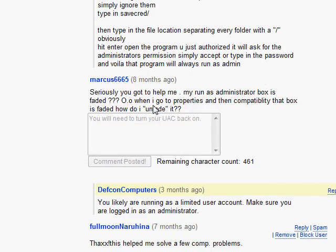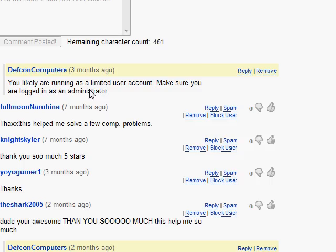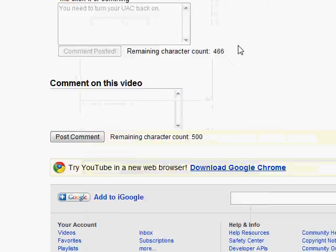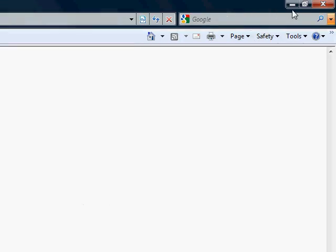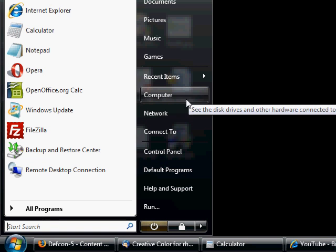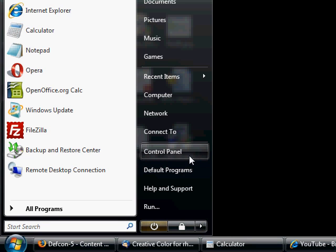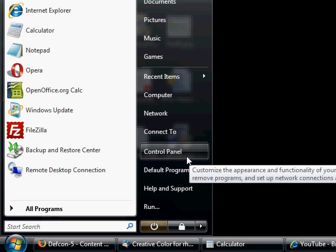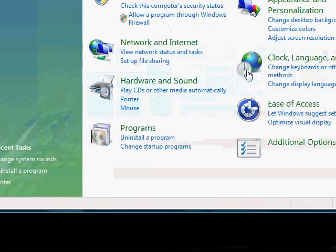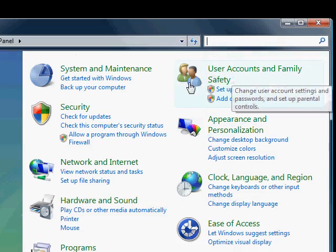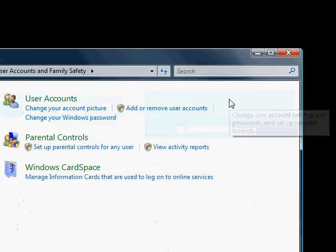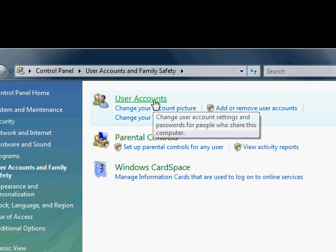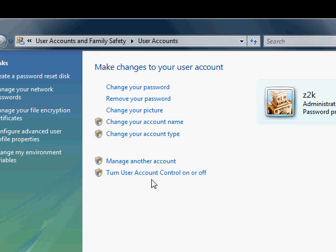You know, boxes faded out, how do you unfade it. Well, I've found out that it's usually related to user access control itself. If you go under your control panel, and then under user accounts and family safety and then user accounts, you have this option here to turn user account control on or off.